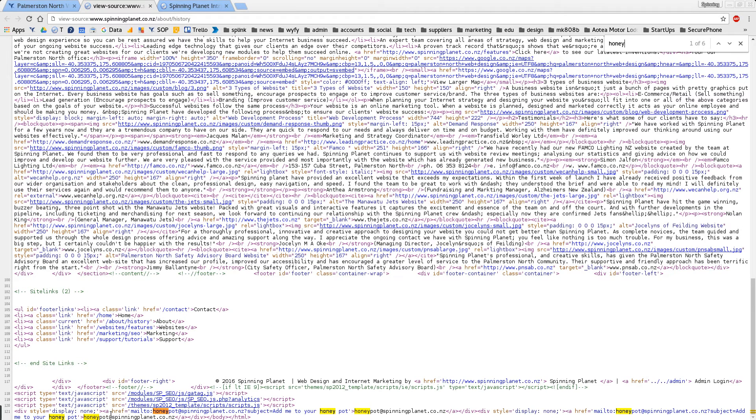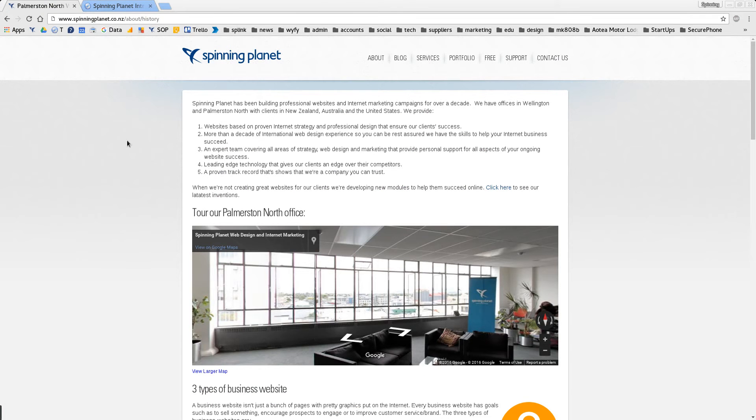at the bottom there's an email that's hidden within a hidden div. What happens is the software robots, the spamming software robots, they're kind of like Google, they troll the internet,